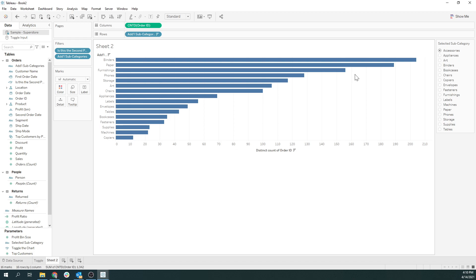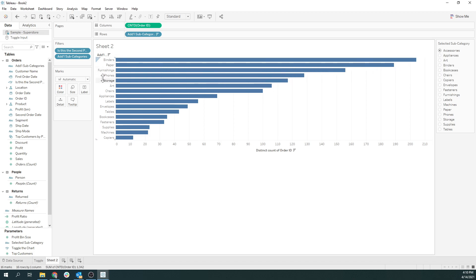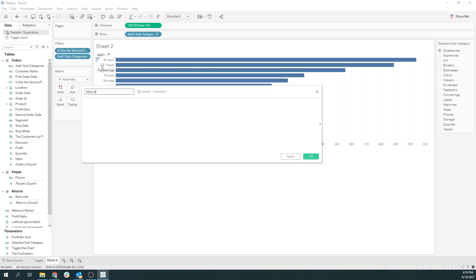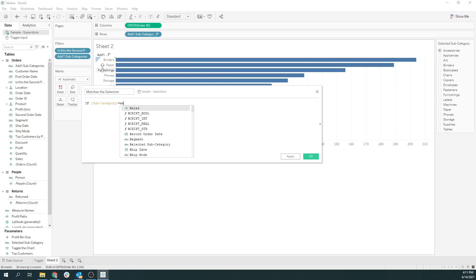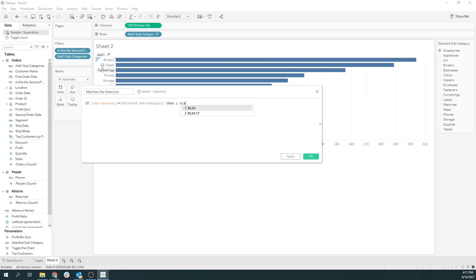We have to figure out how many orders also included binders. There are a couple of steps to do. First, I want to create a set of just orders that have accessories on them, to filter down to just that stuff. I have to create one additional calculated field to see if it actually matches the selection — if it does, give me a count of one; if it doesn't, give me zero. So if subcategory equals the selected subcategory parameter, then one, else zero.